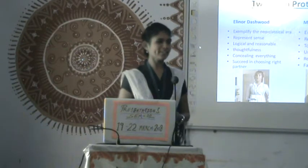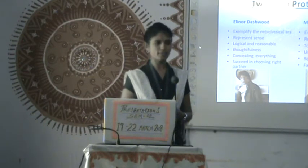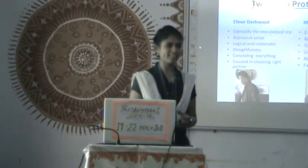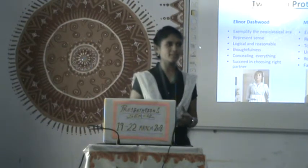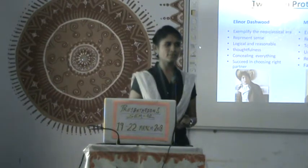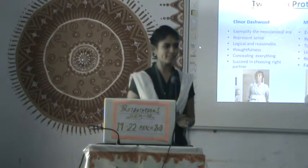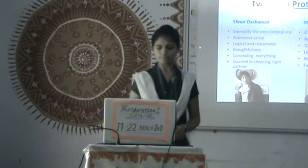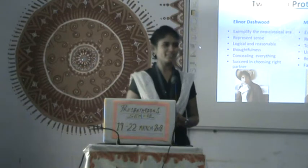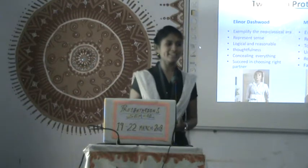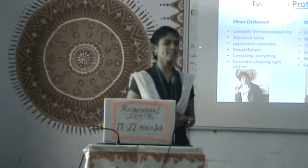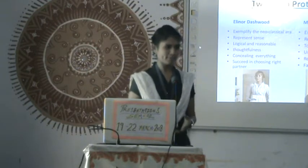When we read the novel, we come to know that Eleanor is very mature in her decisions. Whatever she does, she does with proper thinking and she never takes instant decisions. She was also successful in choosing the right partner.